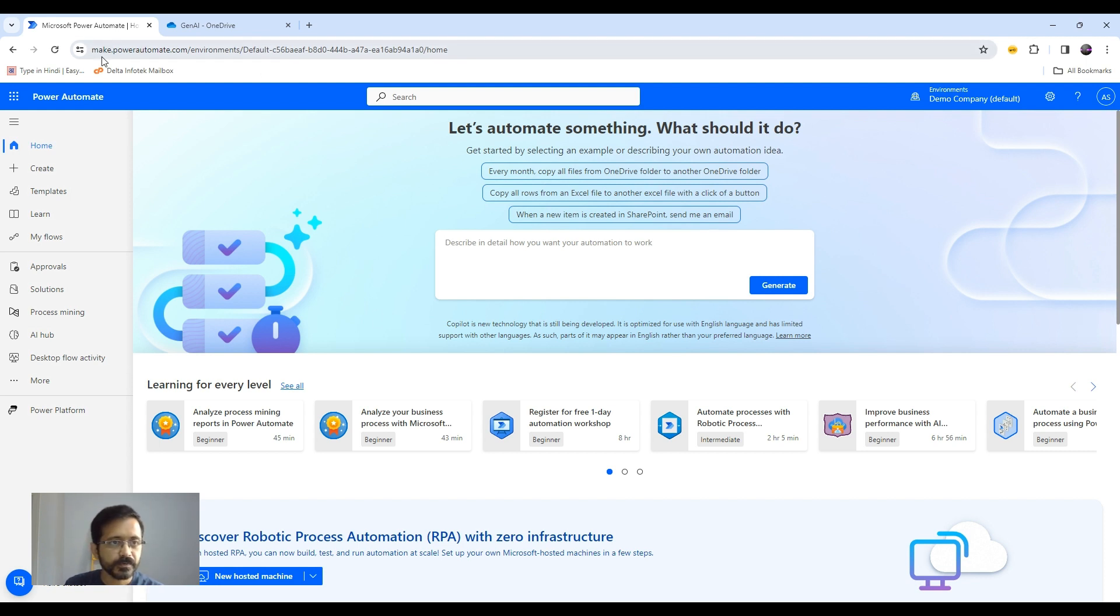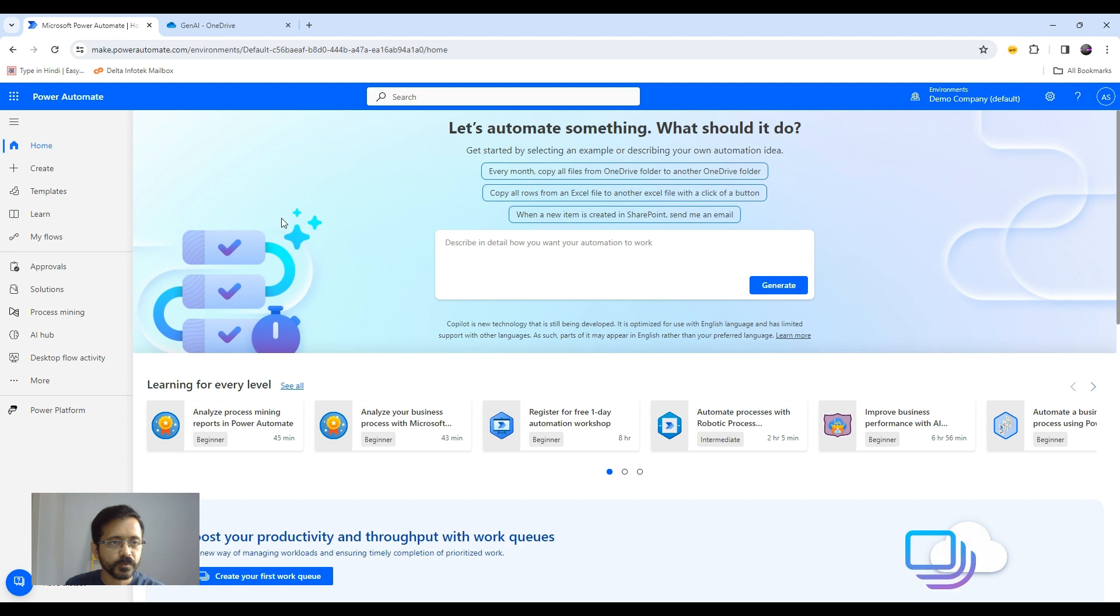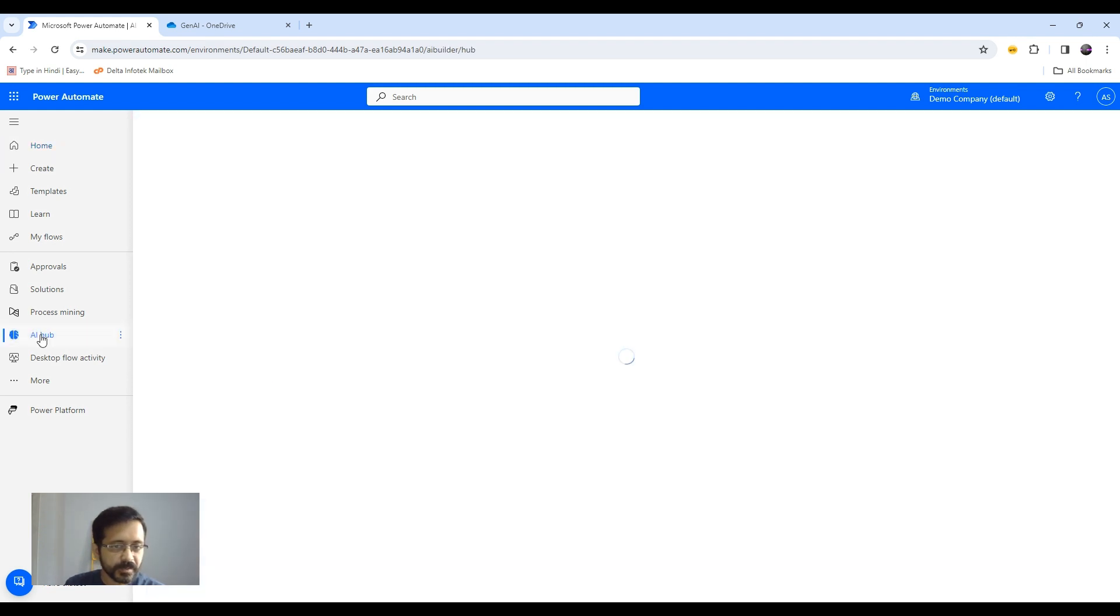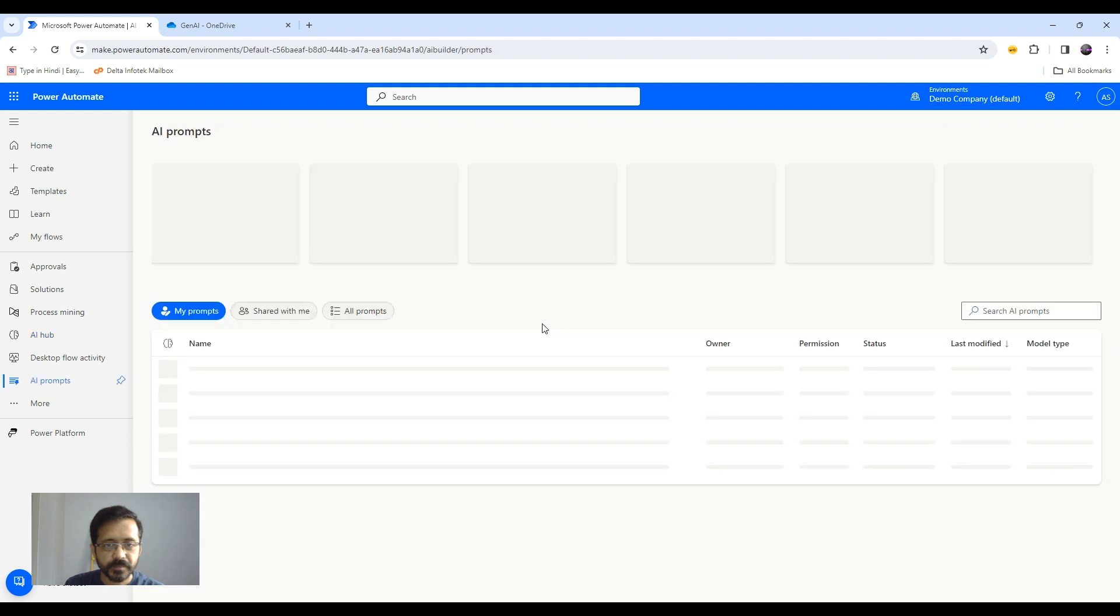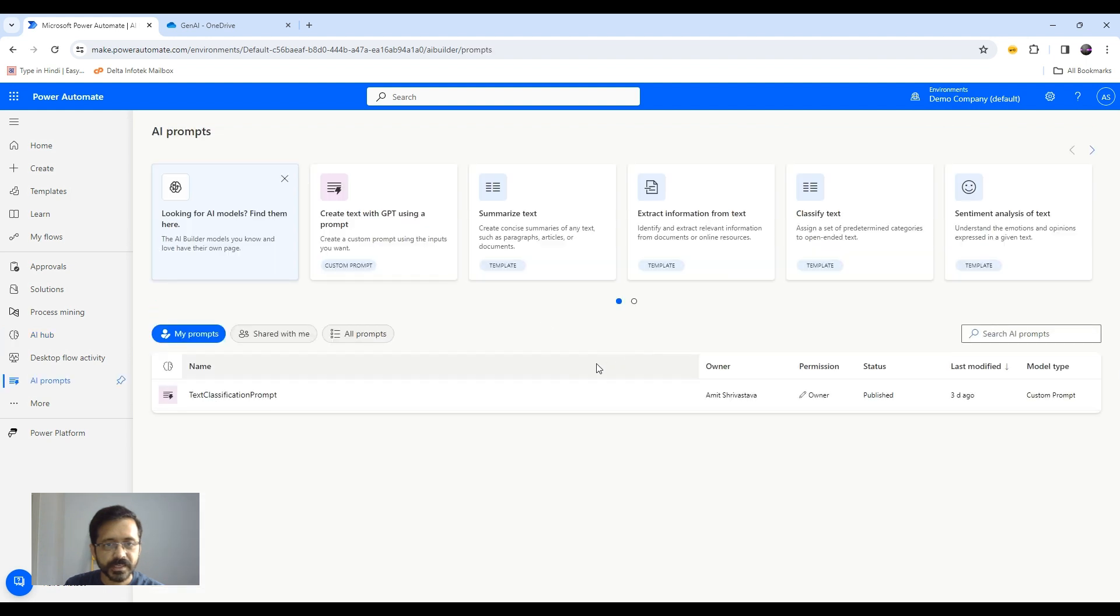For that, you first need to go to make.powerautomate.com and then you need to go to AI Hub. There you need to go to AI Prompt and select Create Text with GPT using a prompt.